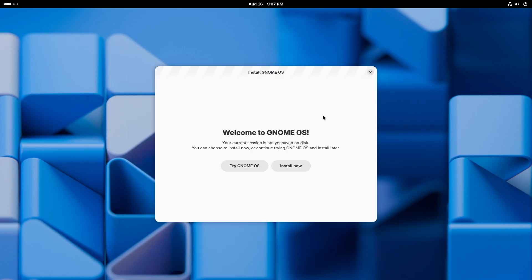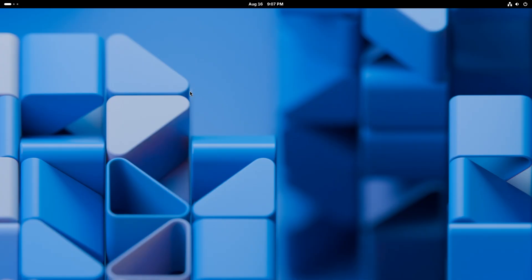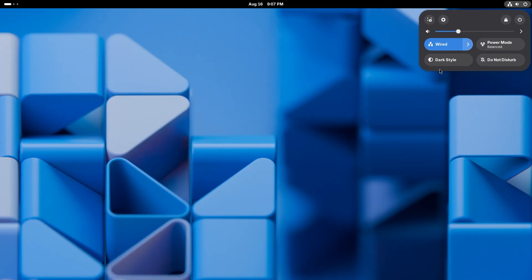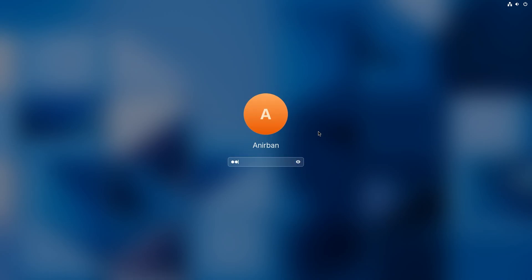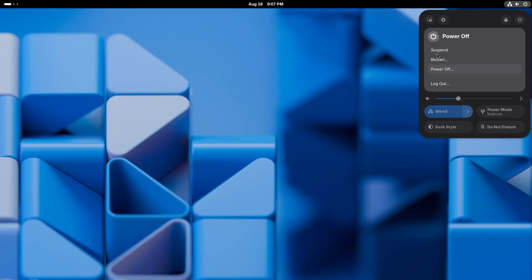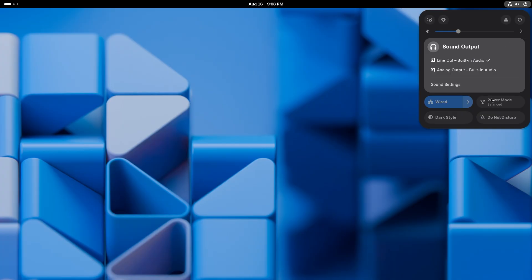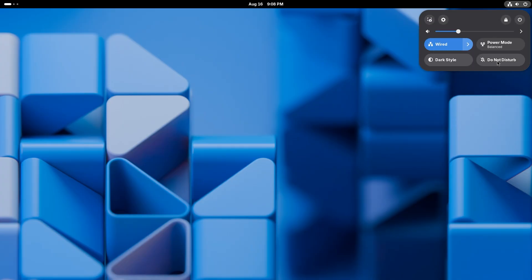Before we dive into what's new, let's just talk about the basics of GNOME OS. We already talked about the workspace indicator. You have your notification drawer and your date and time — you can add events, add world clocks, and set the weather location as well. To the right you have your control center, and you do get the option to take a screenshot and then settings. You can also lock your computer, turn it off, log back on, suspend — whatever you want. You get your audio settings, network settings, power mode, dark or light style, and the do not disturb button.